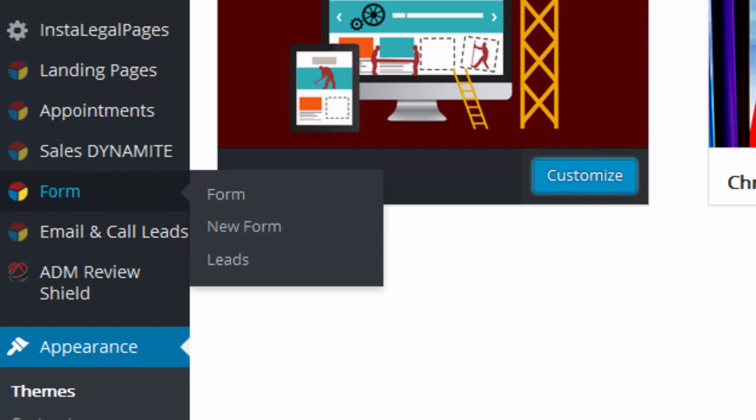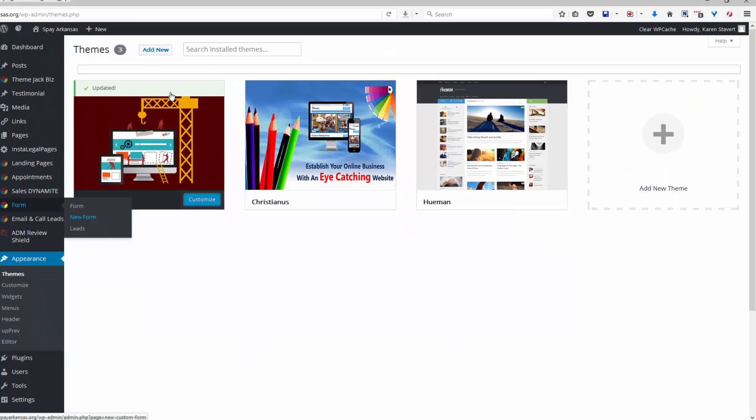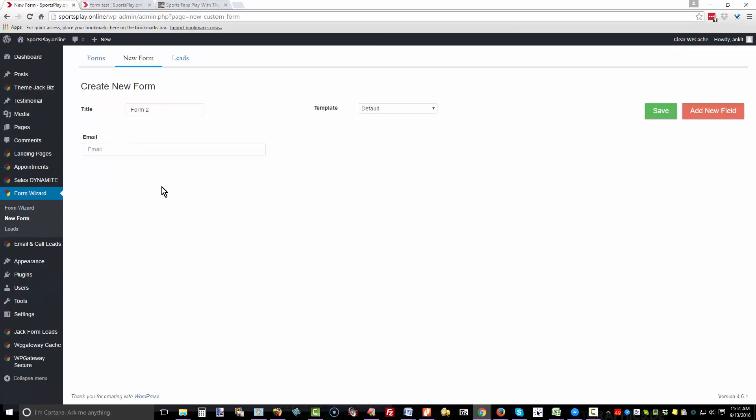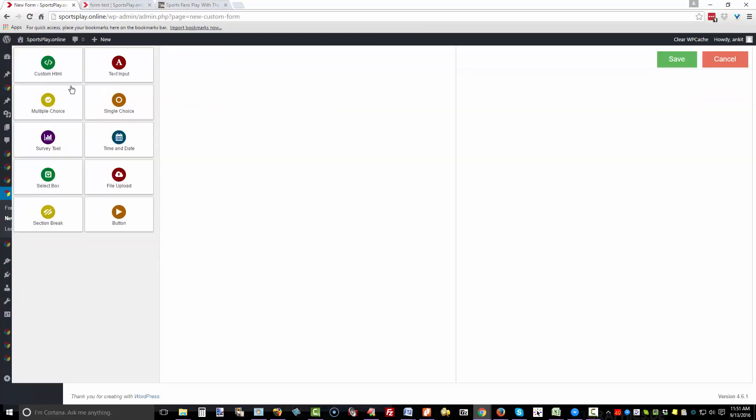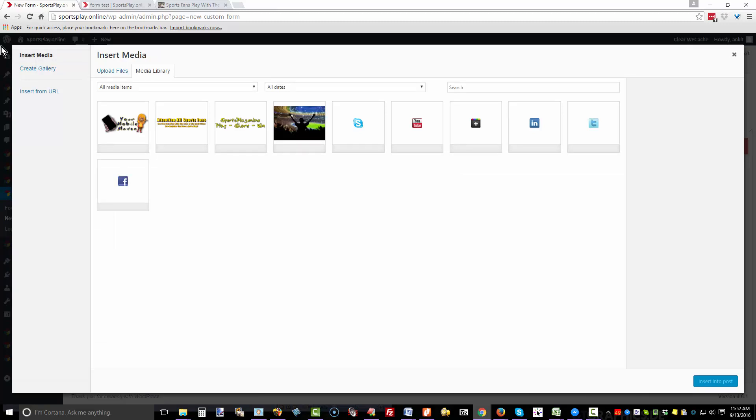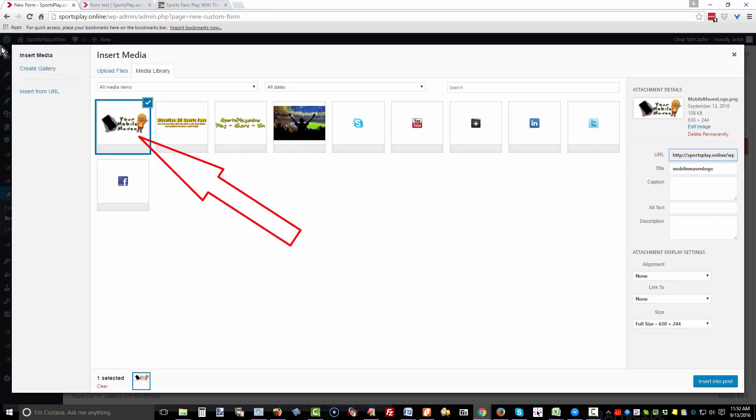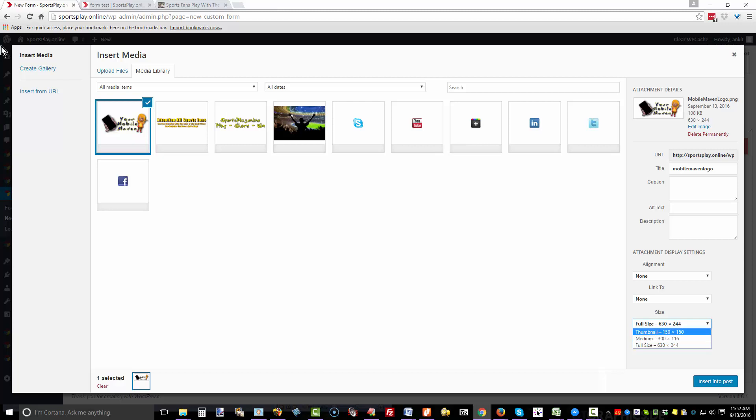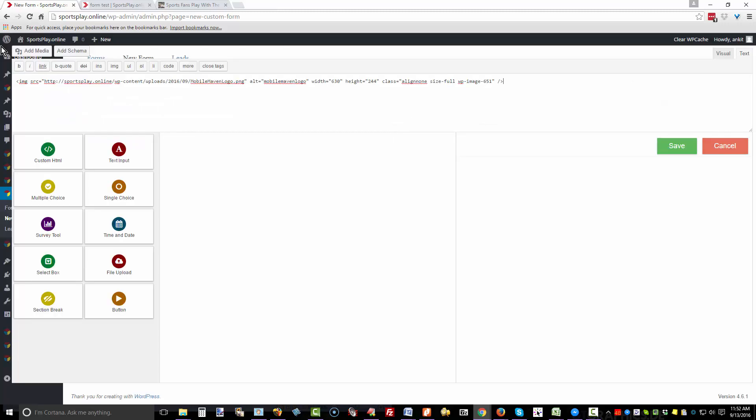Now that we've updated, we're going to go to Form, New Form. You can do so many things with these forms. Give it a name, and I'm going to add a new field. We'll put a custom HTML and add media. It takes you to your library and I'm going to select this goofy logo. Over here you can select the size—full size, medium, or small.